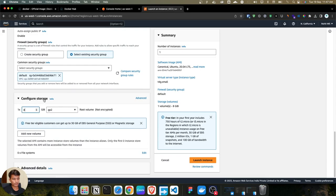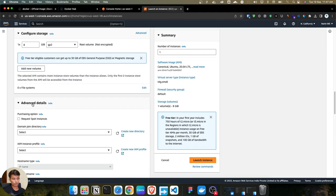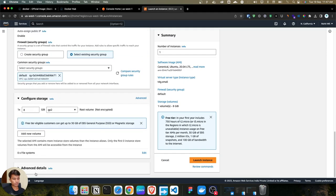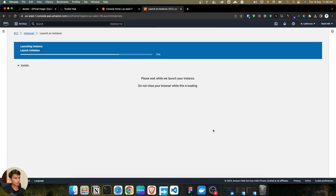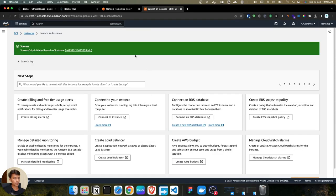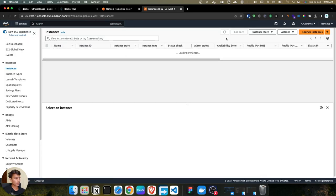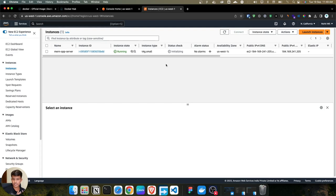Scrolling down, we have the configure storage option showing 8 GB — I'll leave that as is. Under advanced details, we're not going to change anything. We're launching only one instance. Click the launch button. The launch is done and the instance is being created. As you can see, our instance is successfully initiated and is now running. In the next video, we'll connect to this instance and install Docker on the EC2 instance.